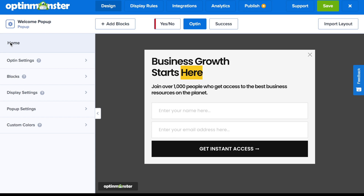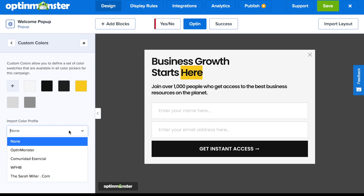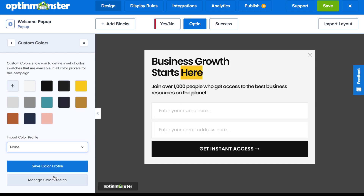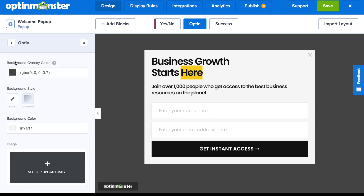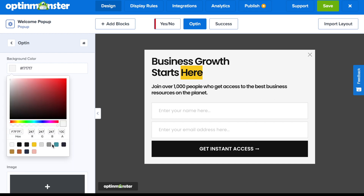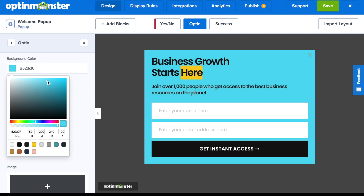Editing an OptinMonster campaign is completely intuitive. I recommend starting by importing your custom brand colors, as this will greatly reduce editing time when you go to change your font and background colors. When creating your welcome pop-up, OptinMonster makes it simple to create an appealing design. With just a couple of clicks, you can use one of your imported colors or use the color picker.